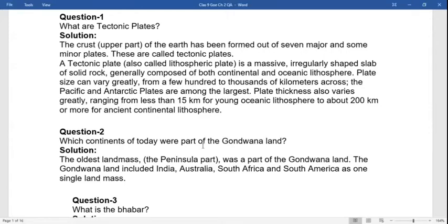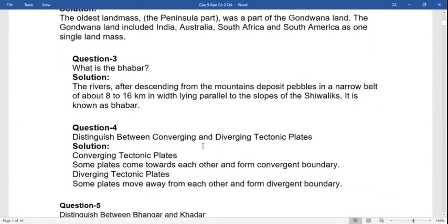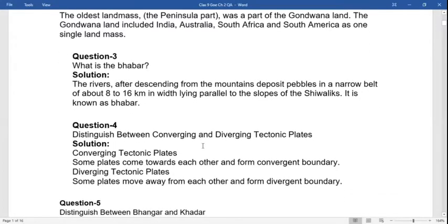Second question: which continents of today were part of the Gondwana land? The oldest land mass was a part of Gondwana land. The Gondwana land included India, Australia, South Africa, and South America as one single landmass.